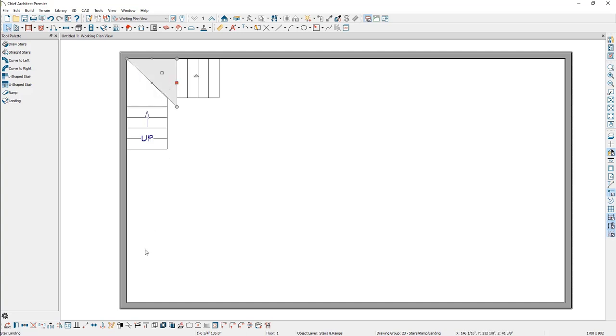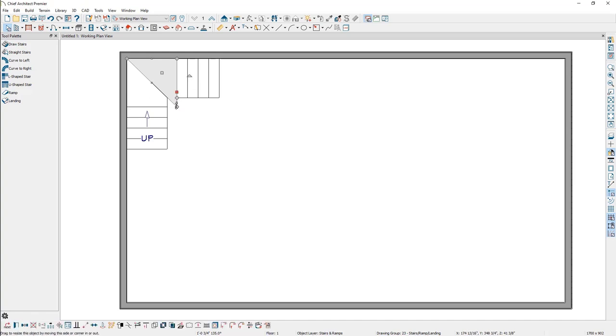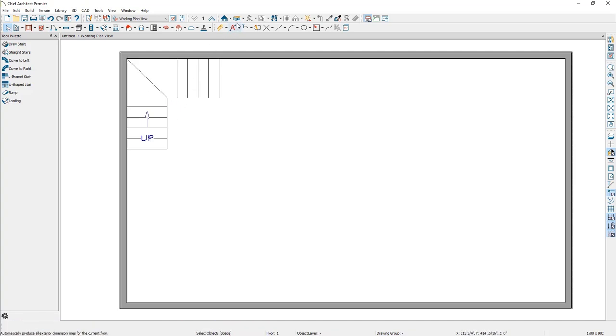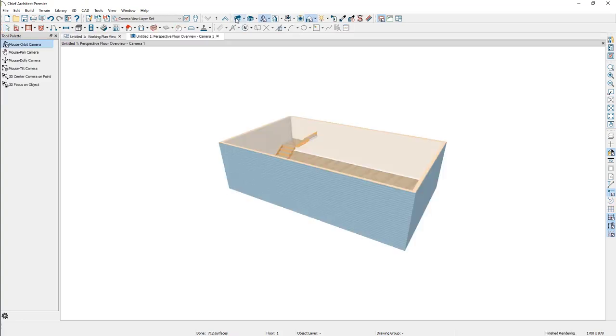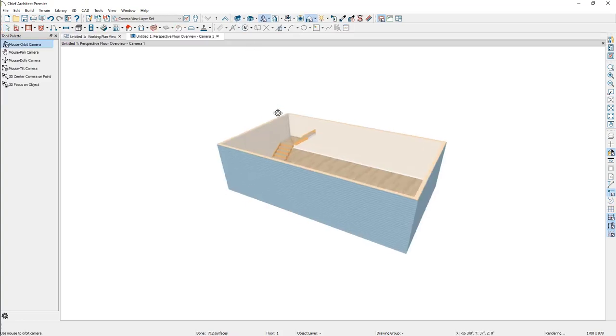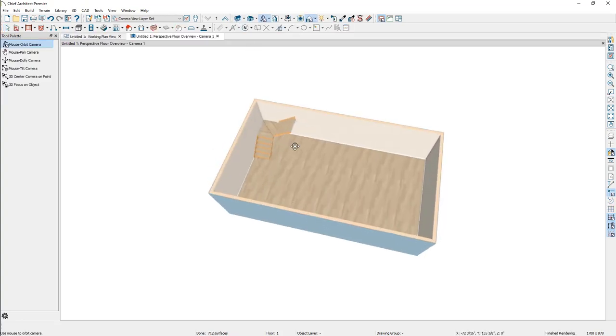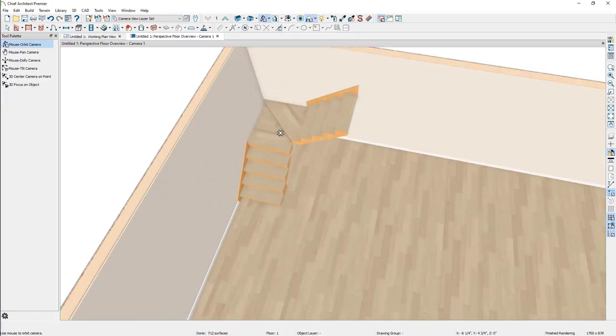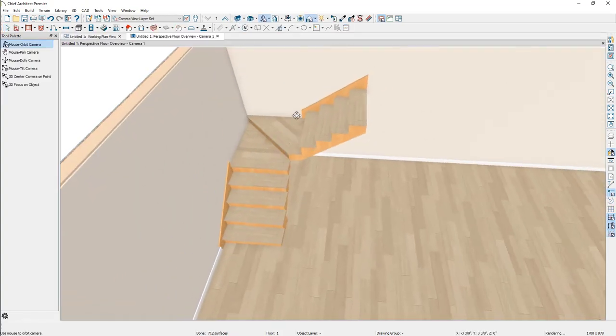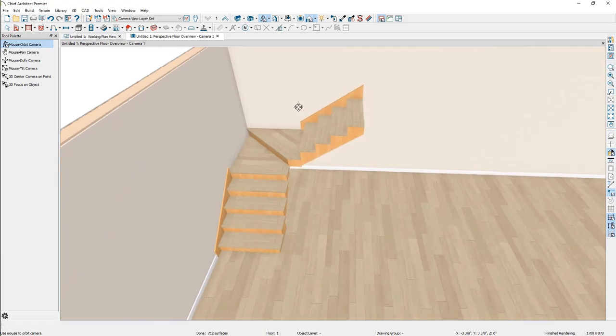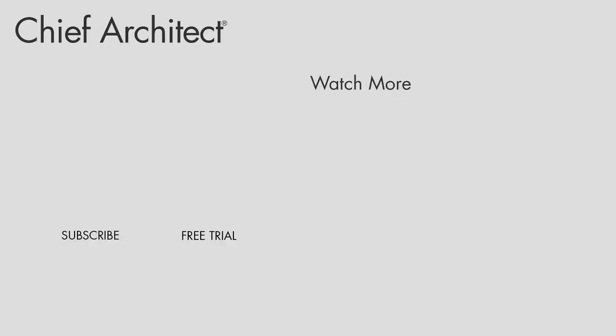Perform the same procedure on the opposite landing, then take a camera view to see the results. Using the information in this video, you can create a wide array of winder and stair configurations in your plans.